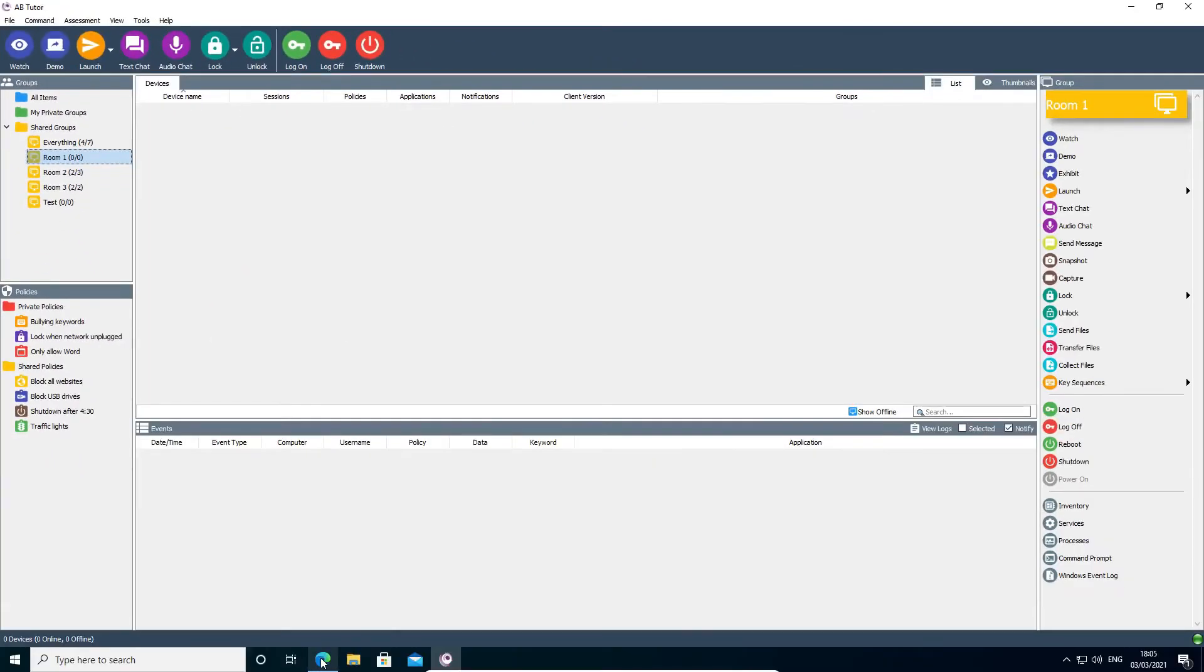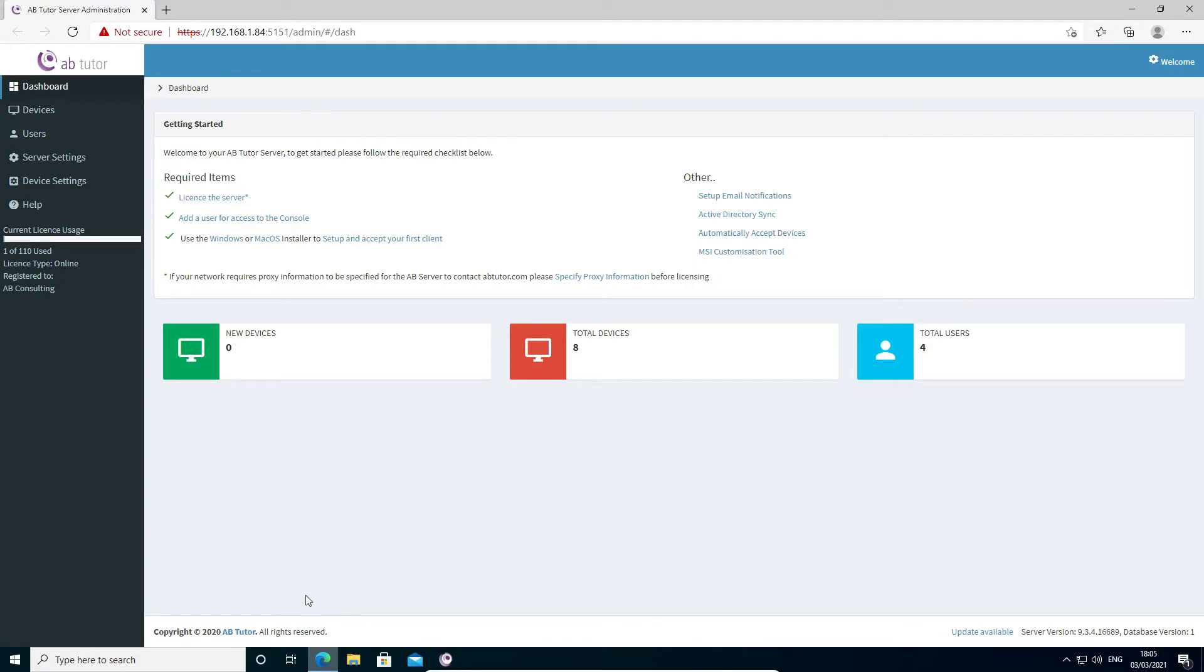Next, log in to your central server's web interface. This requires you to be an AB Tutor web administrator.